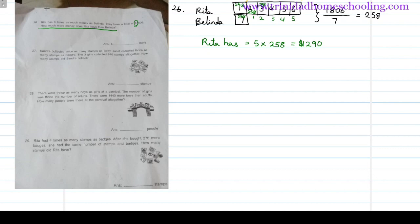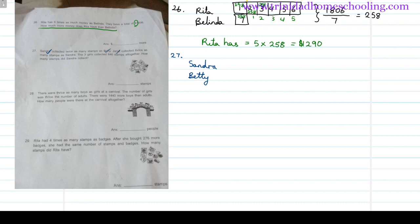Number 27. Sandra collected twice as many stamps as Betty. Janet collected thrice as many stamps as Sandra. The three girls collected 846 stamps altogether. We have Sandra, Betty, and Janet. So Betty has some amount, and Sandra has twice — two times the amount that Betty has.